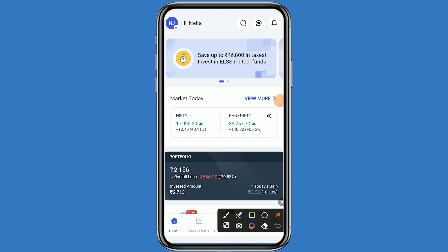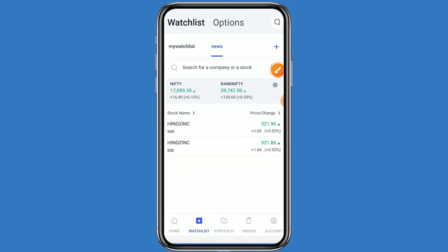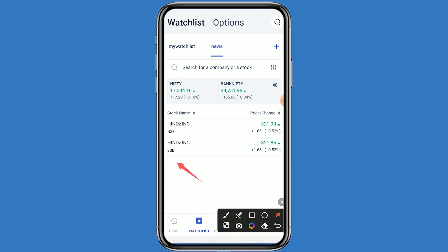Hi guys, welcome back to my channel. Today we are talking about the Hindustan Zinc company. This company is going to give dividends, so let's come to the Angel One platform and click on watchlist. This stock belongs in BSE and NSE both, and the stock is currently trading at 521 rupees.